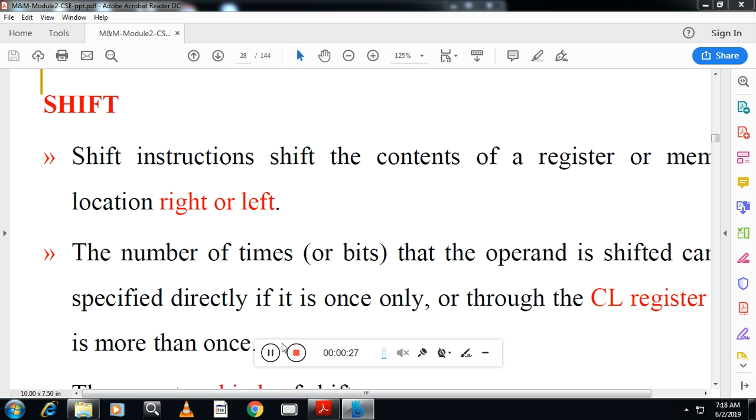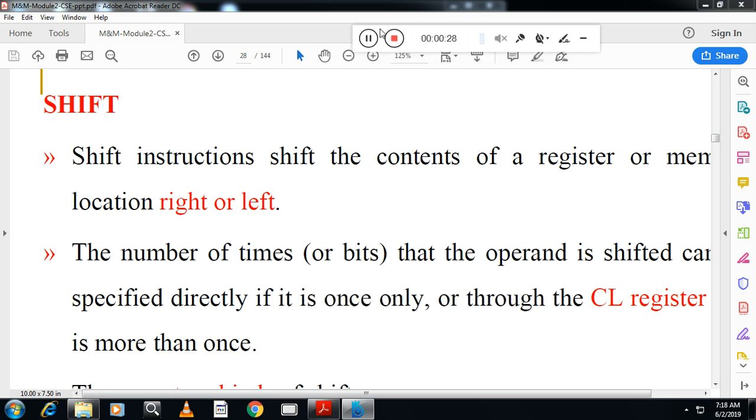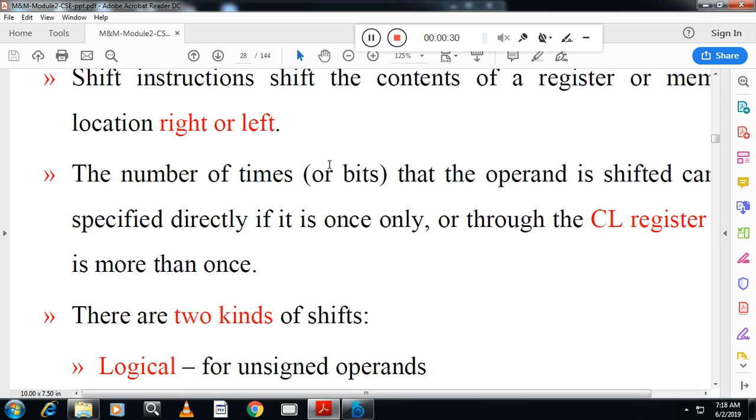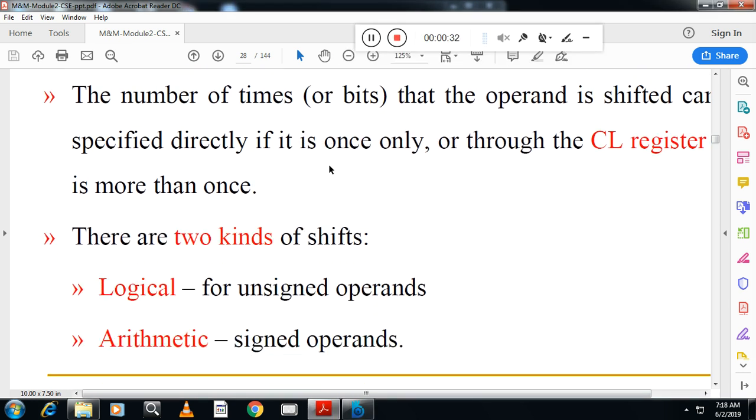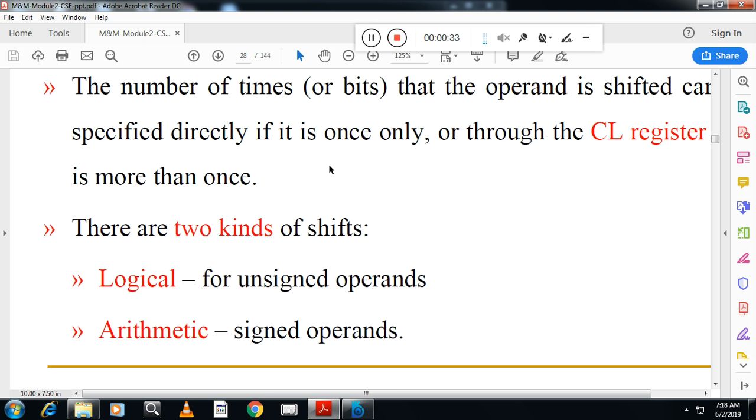Let me explain. First, right shift and left shift. Other than that, there are two kinds of shift: logical shift and arithmetic shift.